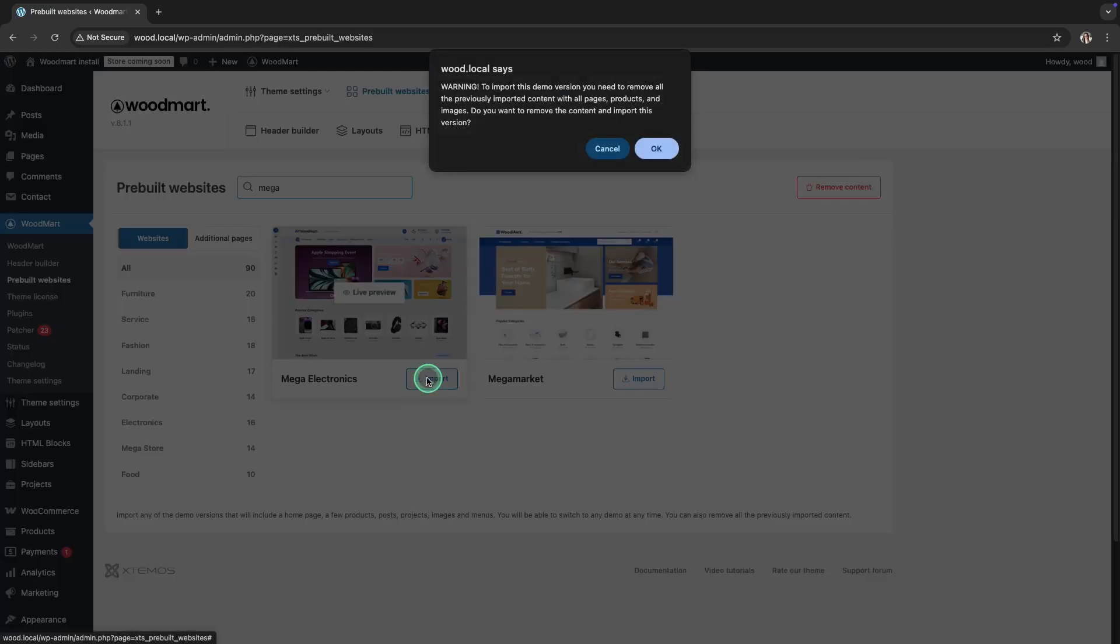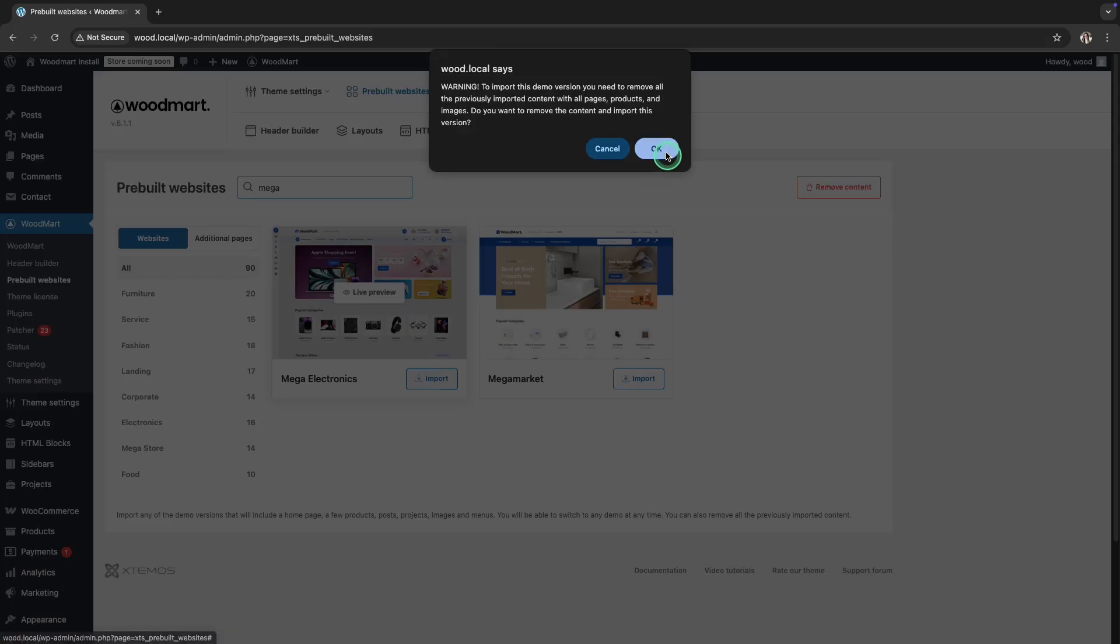A warning message will appear, informing you that all previously imported content, including pages, products, and images, will be deleted. Uploading the demo content will reset all theme settings, and it will not be possible to restore them. Click the OK button.